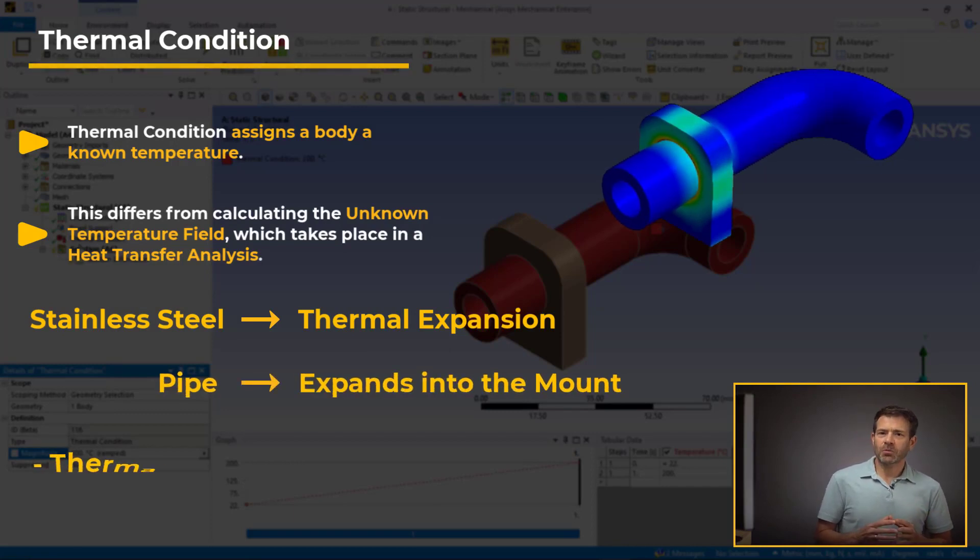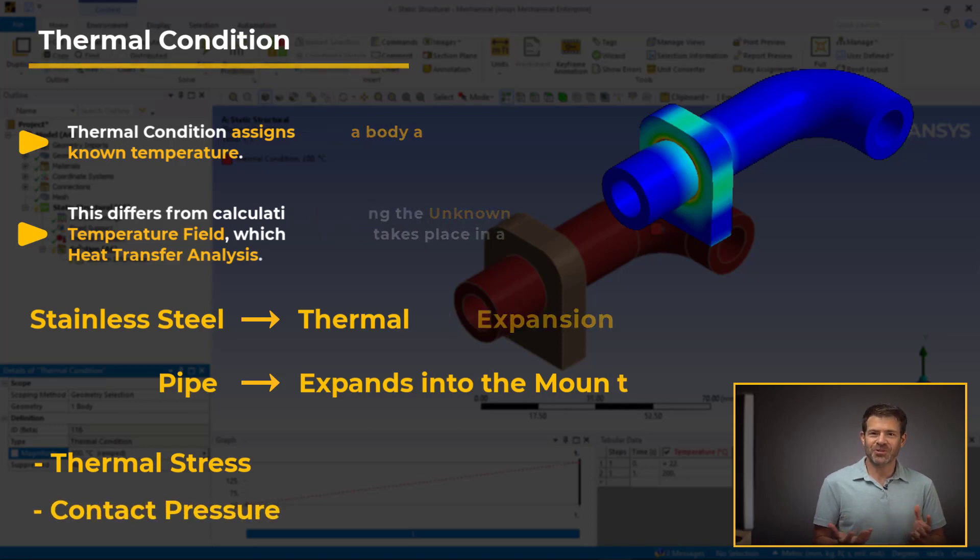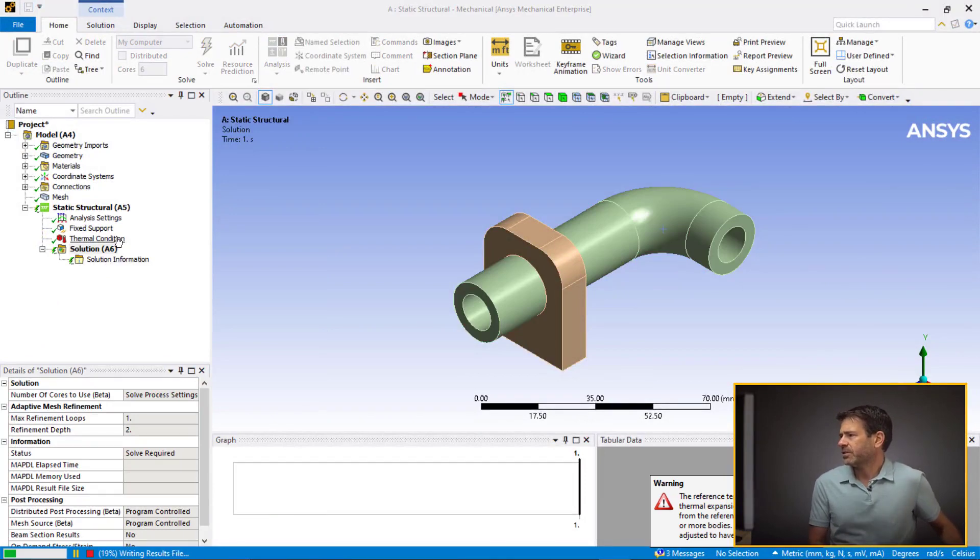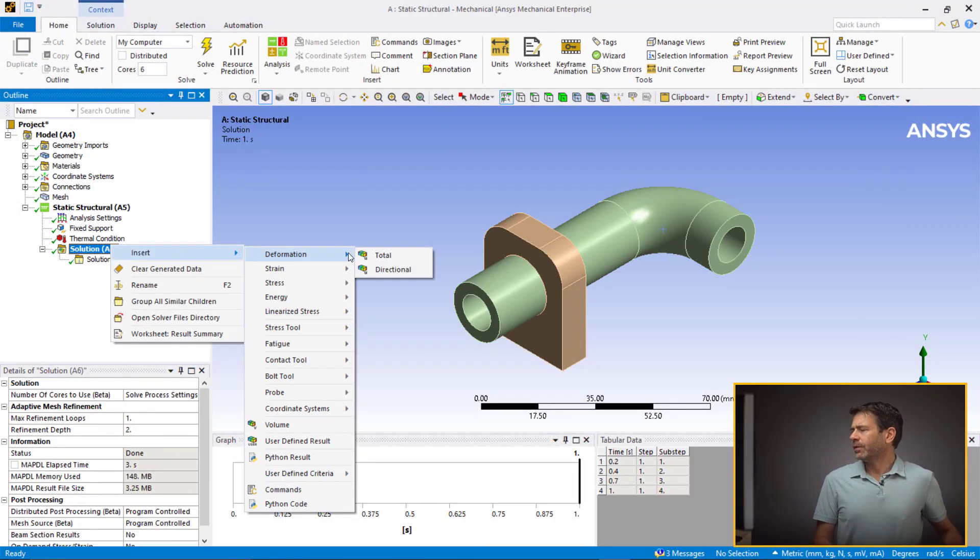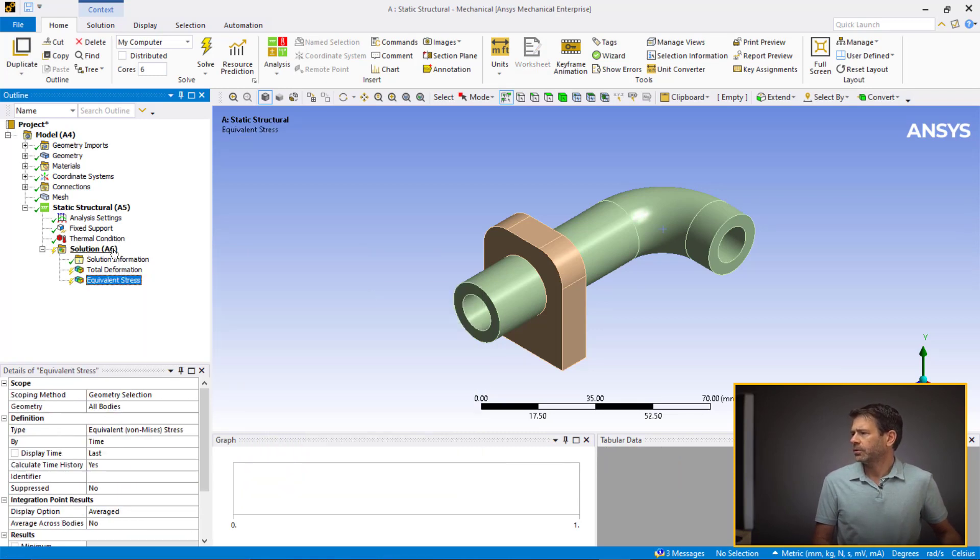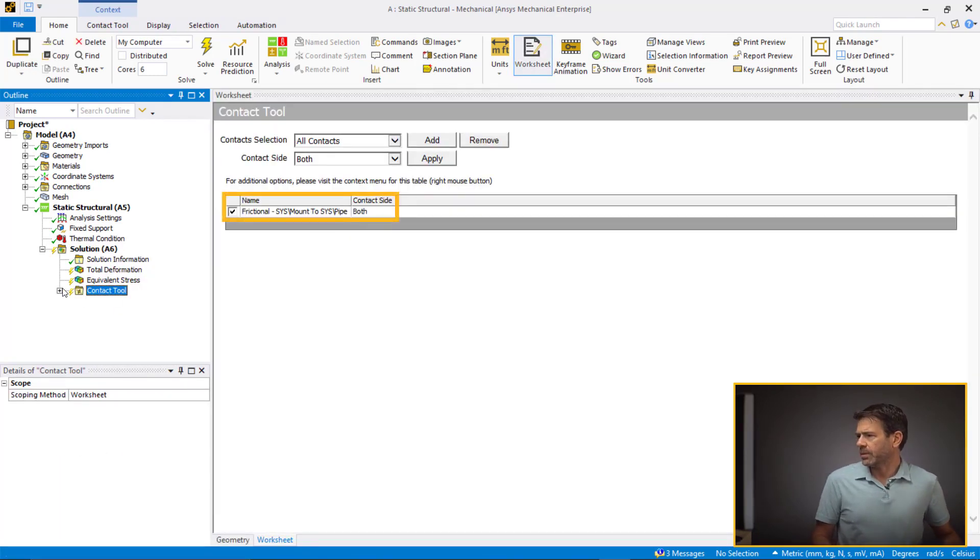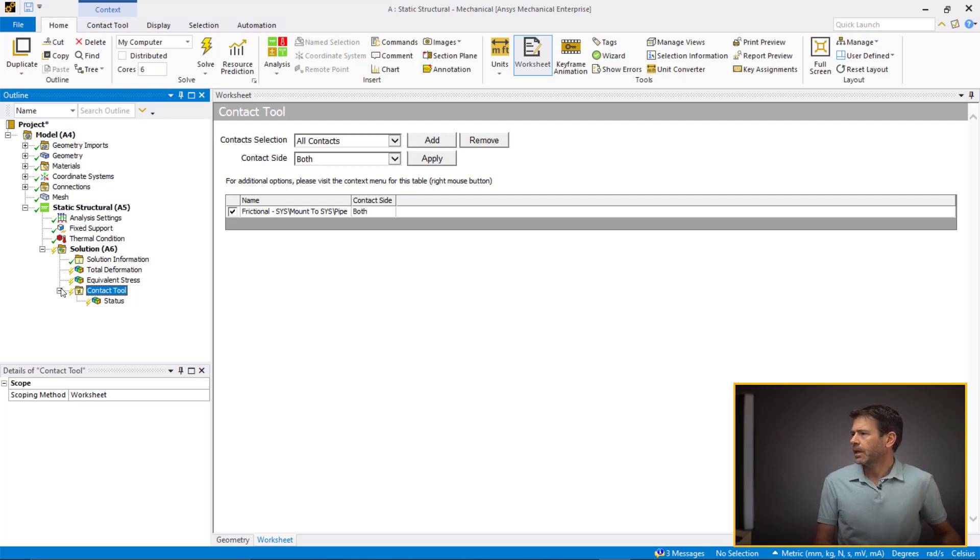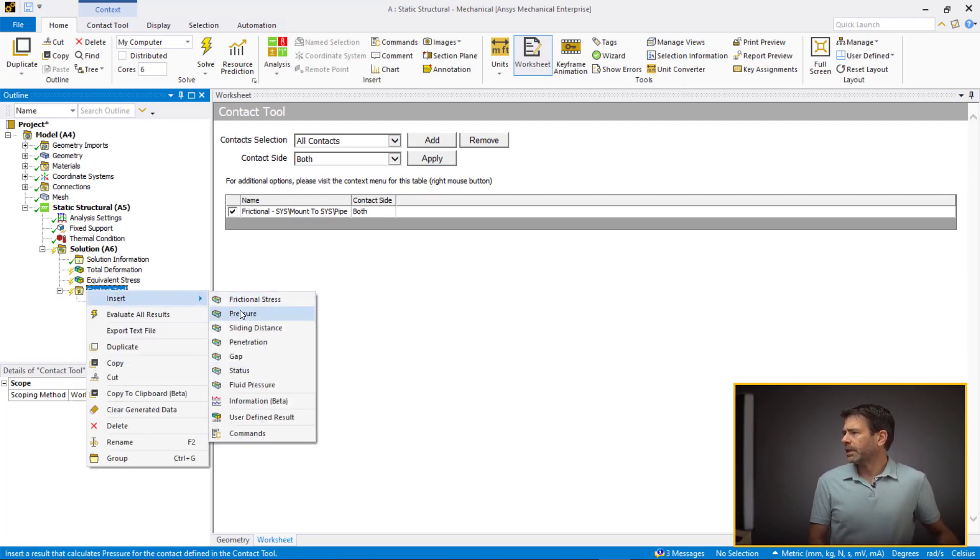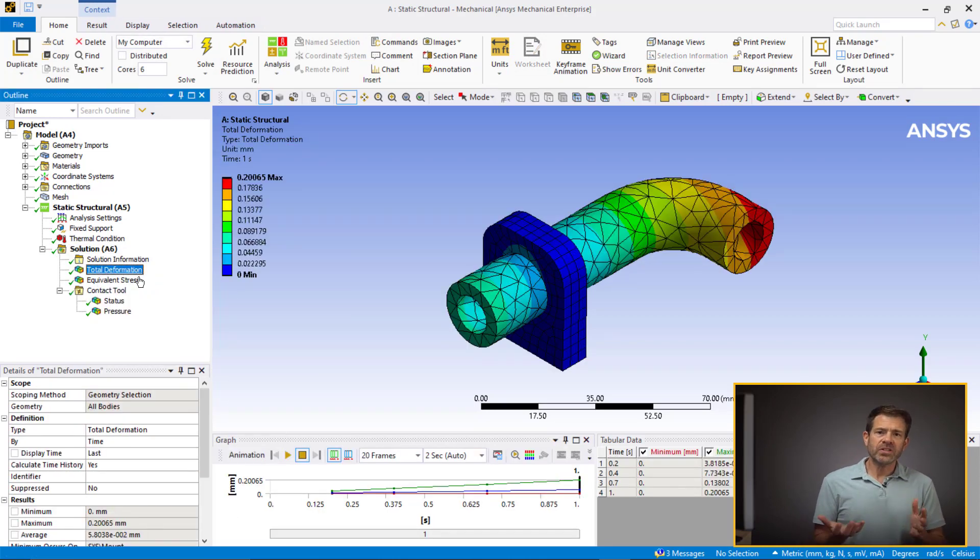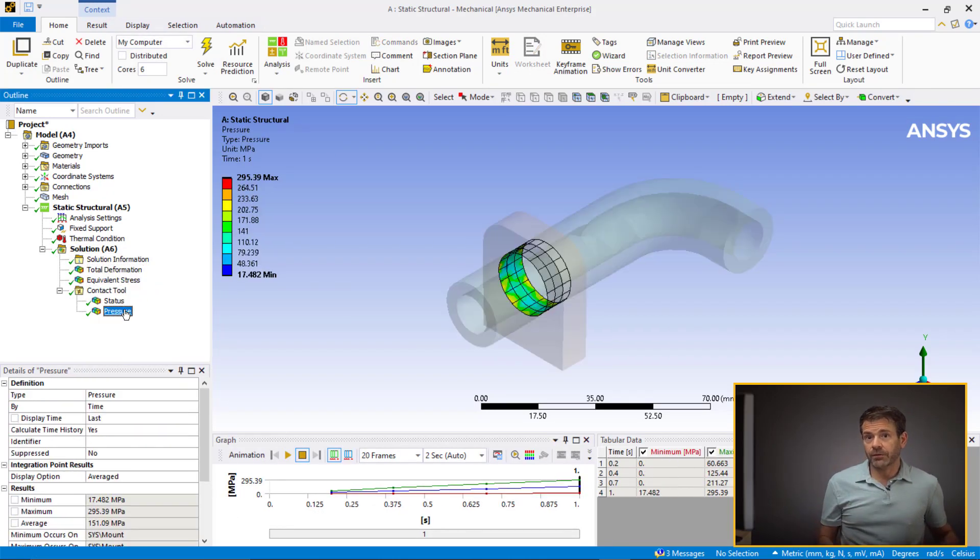This causes thermal stress and the associated contact pressures, which we are interested in understanding better. Let's run the analysis and extract the total deformation, equivalent stress, and add a contact tool. Now, verify the contact pair for which the results need to be extracted. Note that the contact tool available in the results section gives us the information of the solved state of the model. Now, insert pressure by right-clicking on the contact tool and evaluate the results.